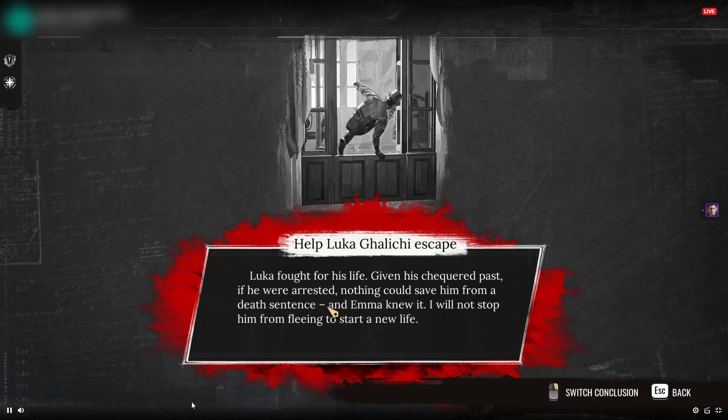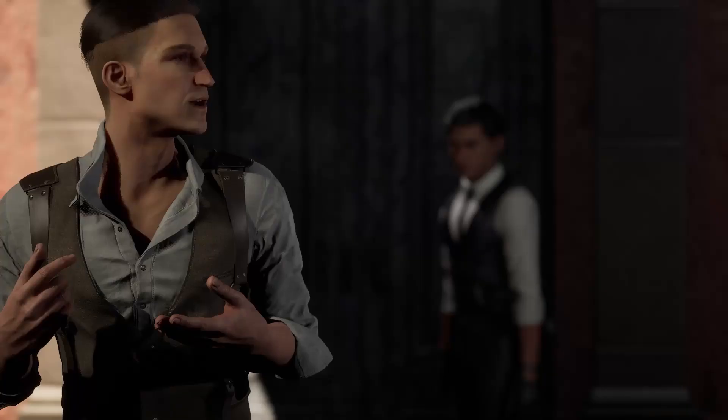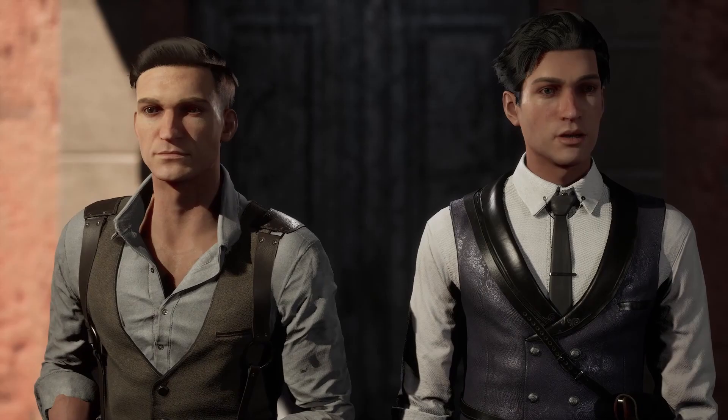Thank you so much for watching our video. We hope that you'll give our Investigate Together Twitch app a go and have some fun sleuthing together with your chat.